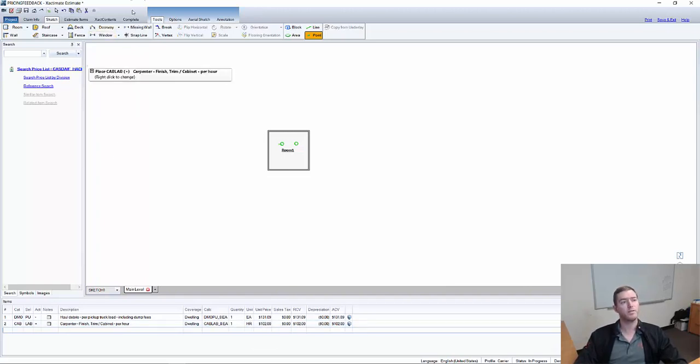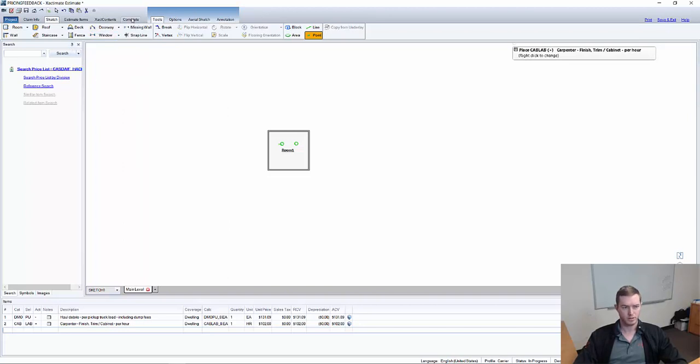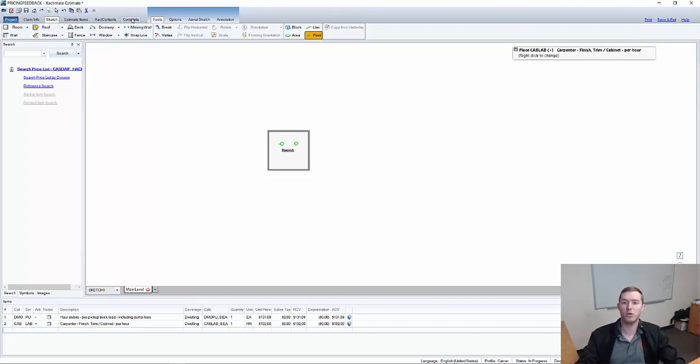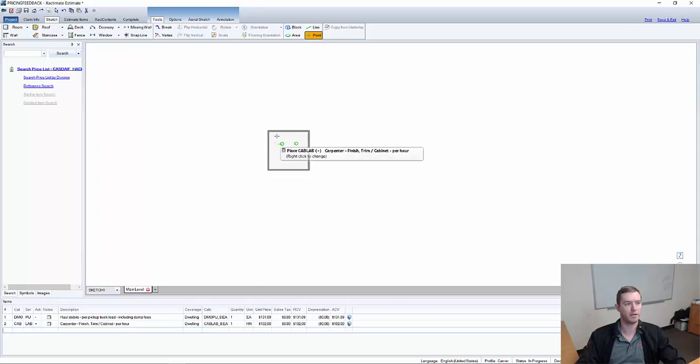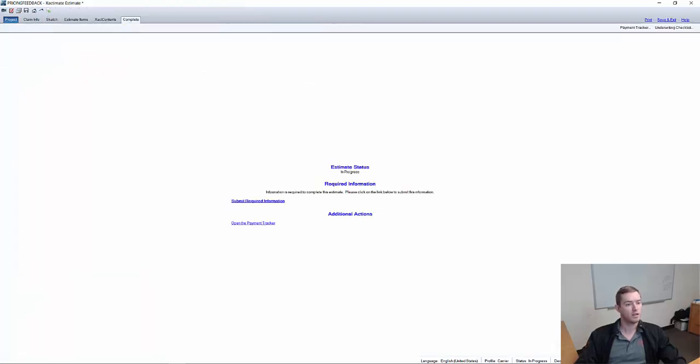Now, in order to send feedback back, this estimate, let's say for now, is completed. This is the whole of the estimate. I've now written the estimate. We're going to the complete tab up here. And it's going to say, oh, notice I have to submit required information.